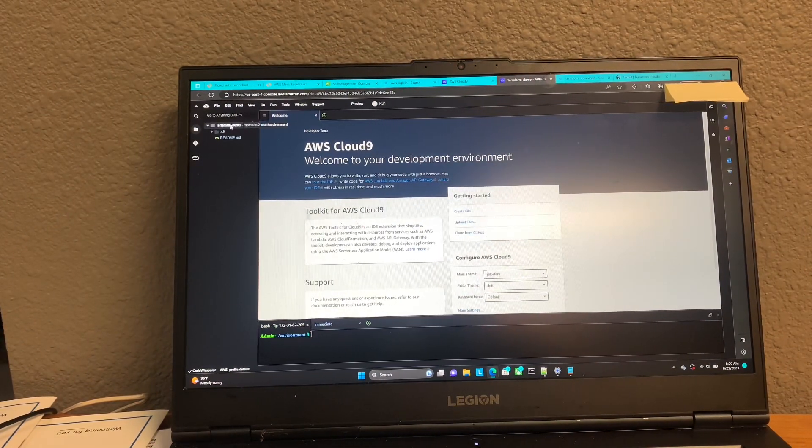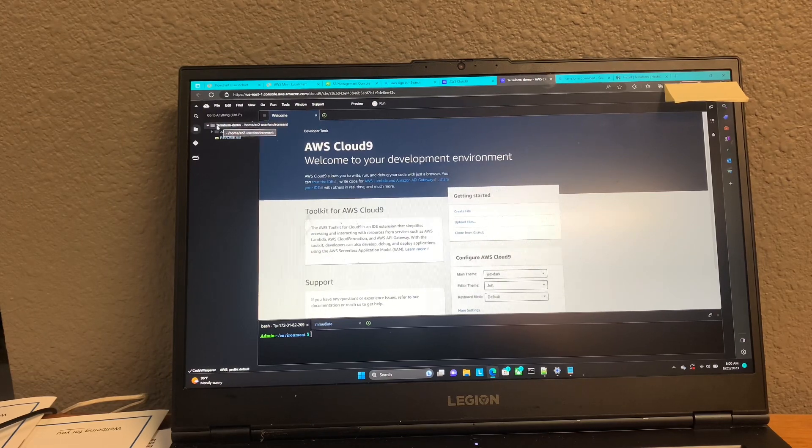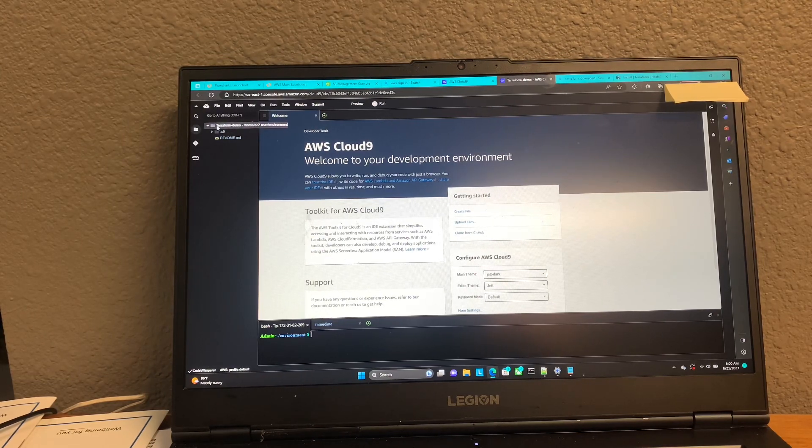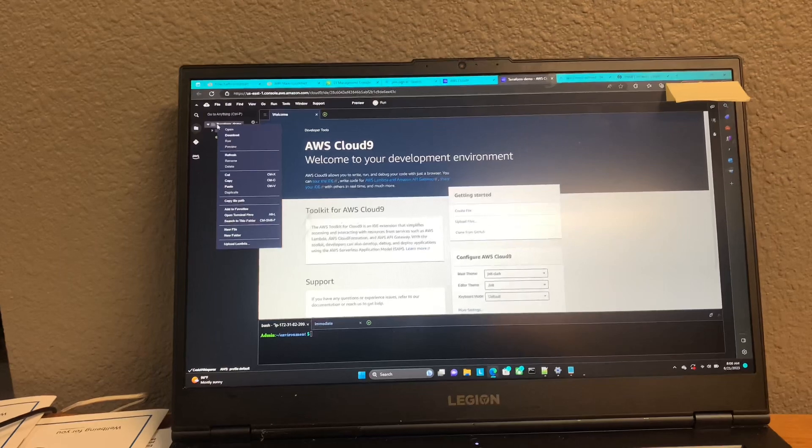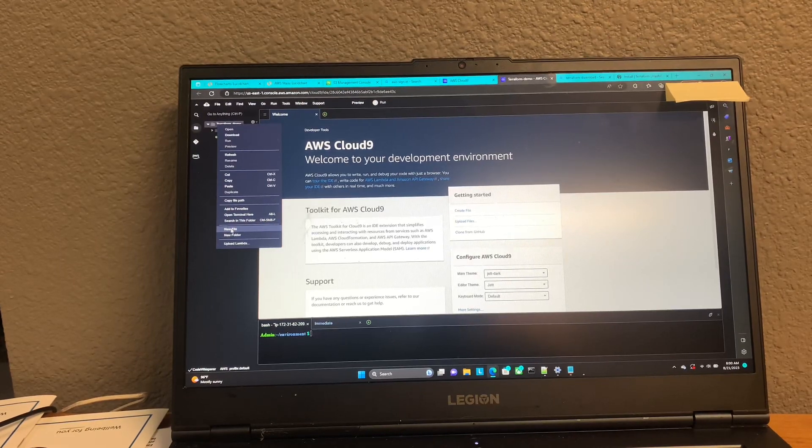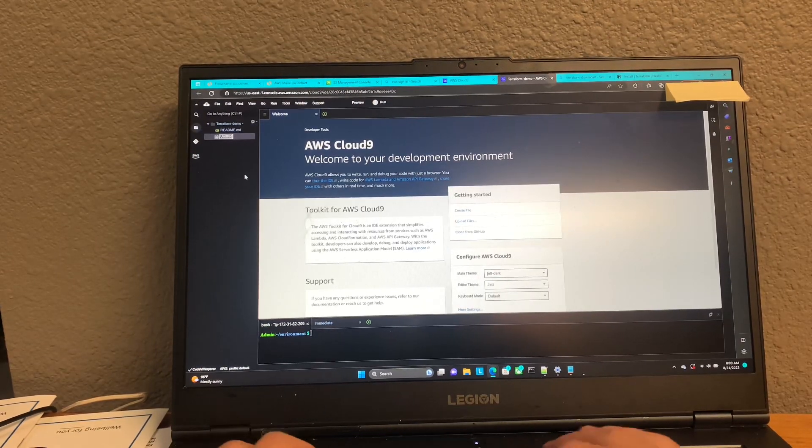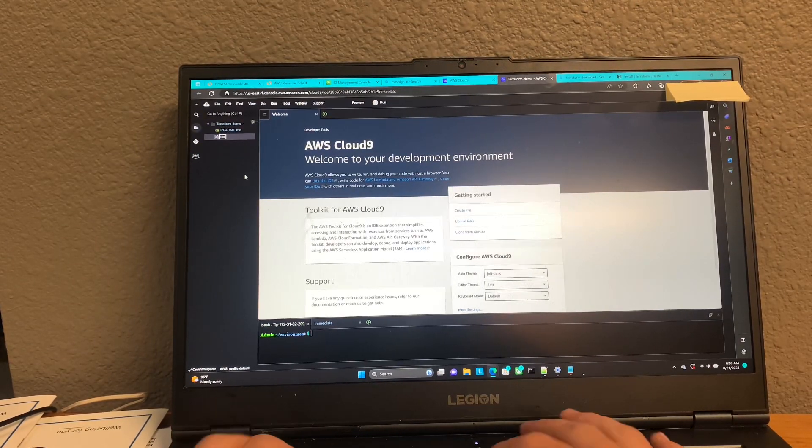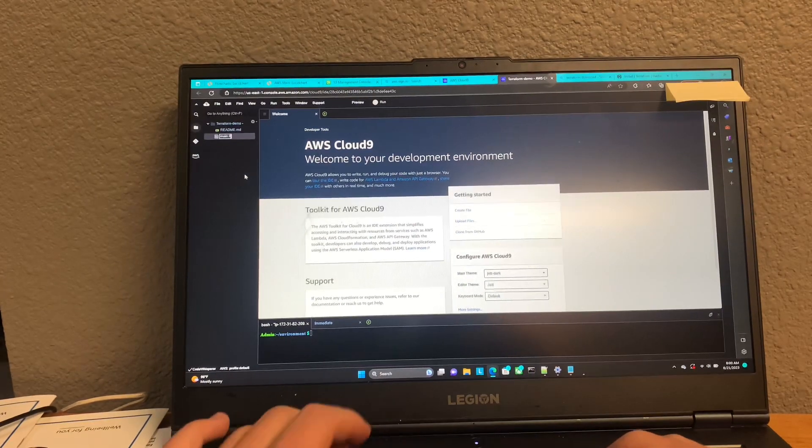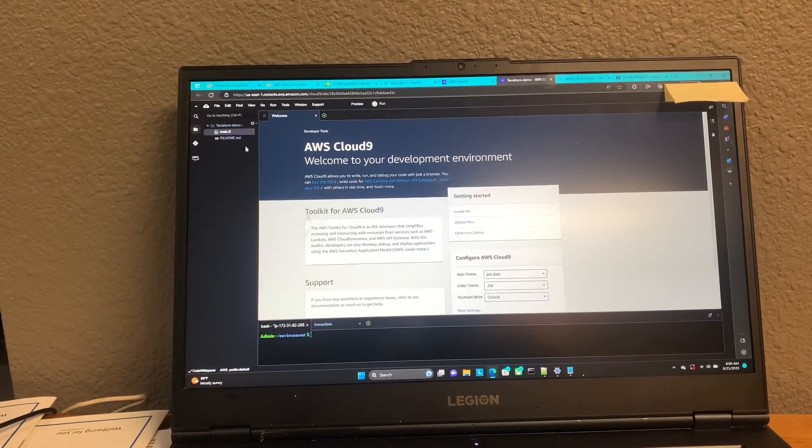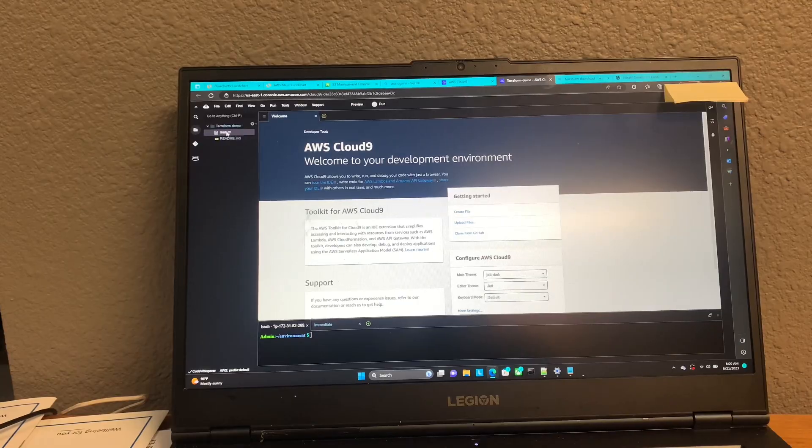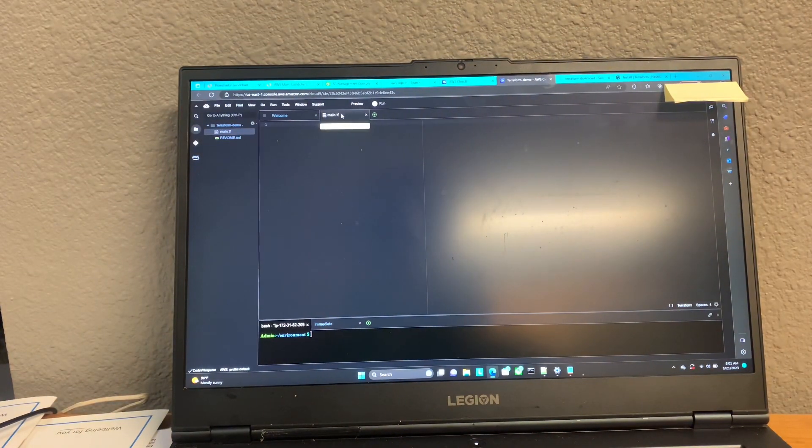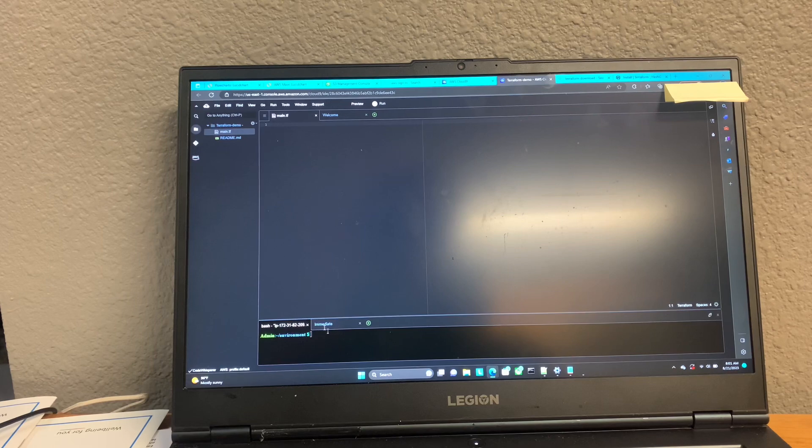So once we're in here, what we're going to want to do is we're going to want to right-click on this folder here, and we're going to give it a new file. And we're going to name this file main.tf. Once we have that file, we're going to double-click to open it. And now we have our Terraform file.